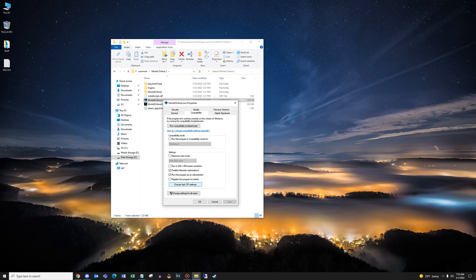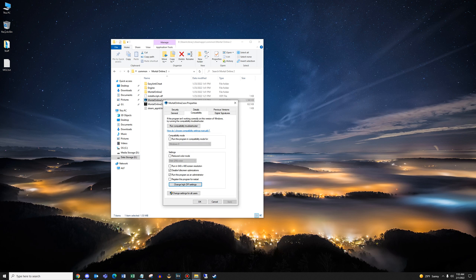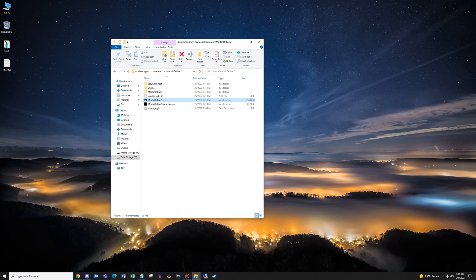Just make sure that you have all three of these settings ticked. Again, it's the one at the bottom, override high DPI, and then it's disable full screen optimizations, and run this program as administrator. Don't forget to click apply and OK for this. And that's all you have to do.